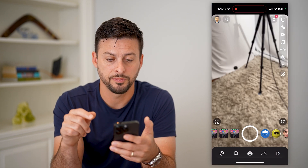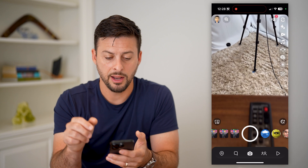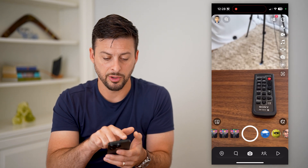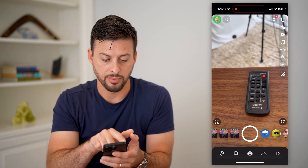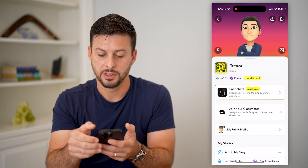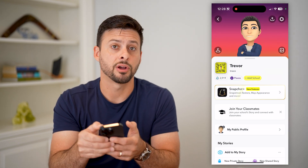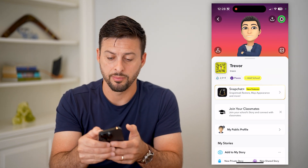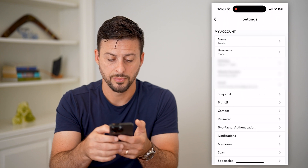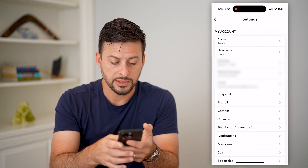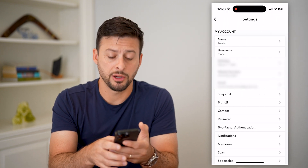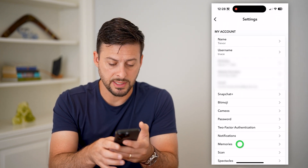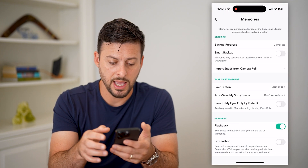Let's open up Snapchat. First, you're going to tap on your profile at the top left and then the gear icon at the top right. You can see towards the bottom there is Memories — let's tap on that.